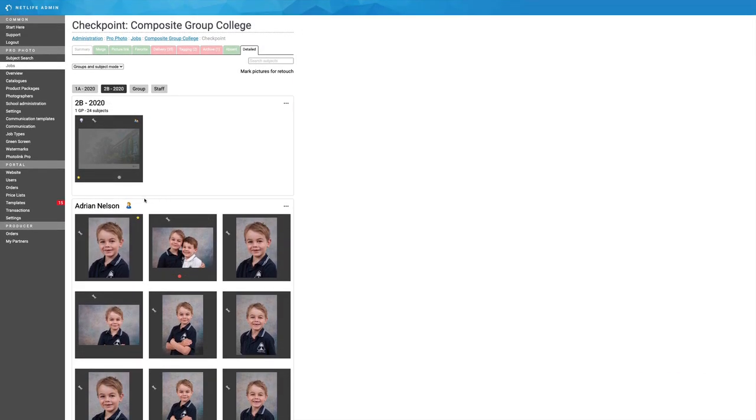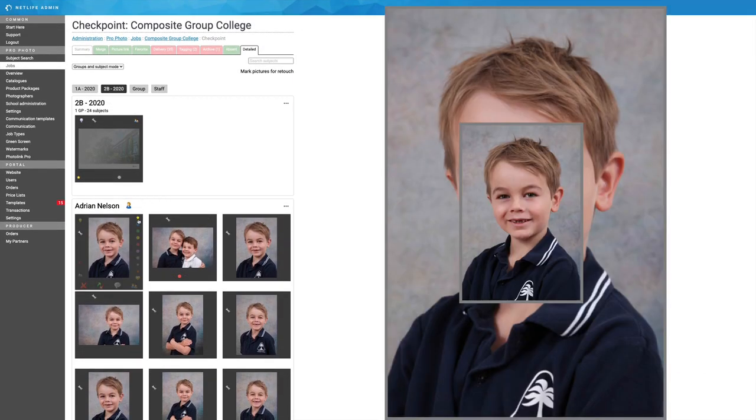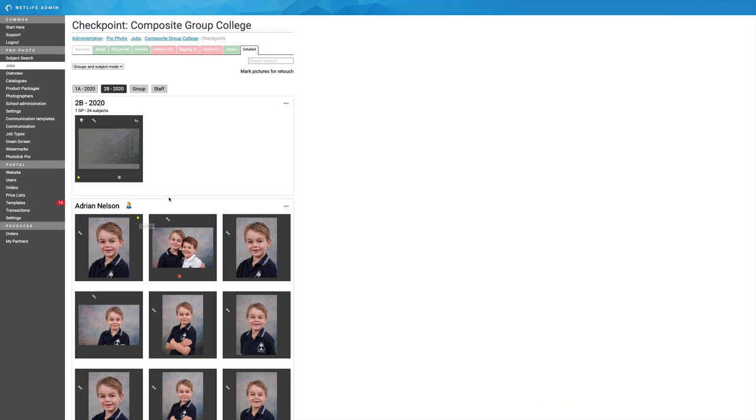As you'll notice, I have at least one photograph that is favorited, or I have a favorite tag, and that will be the image that the system creates, the composite image.